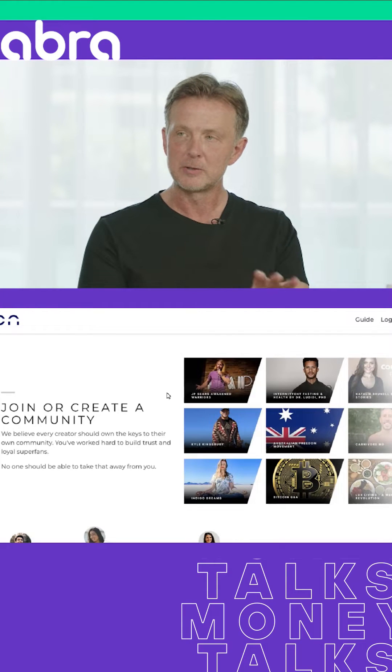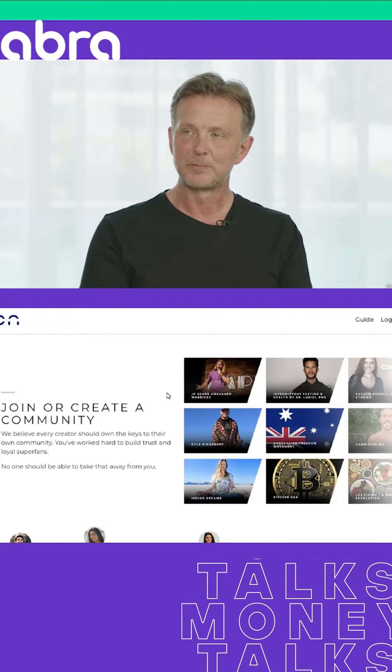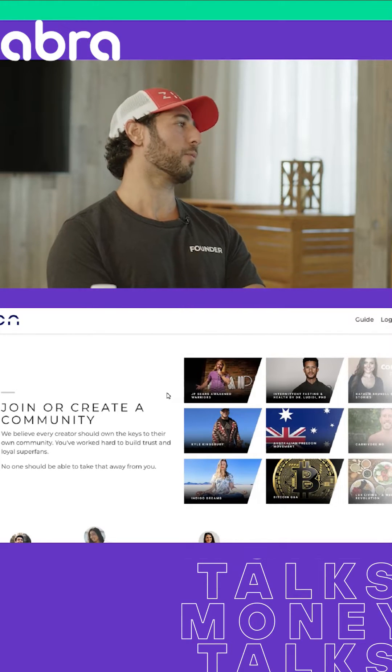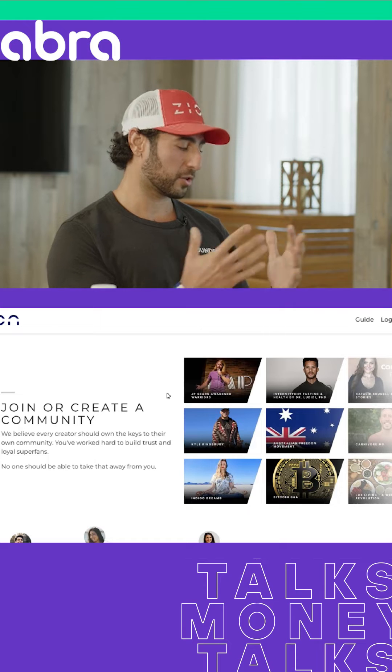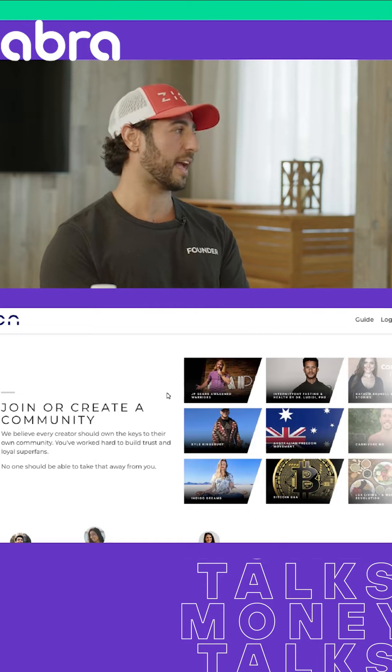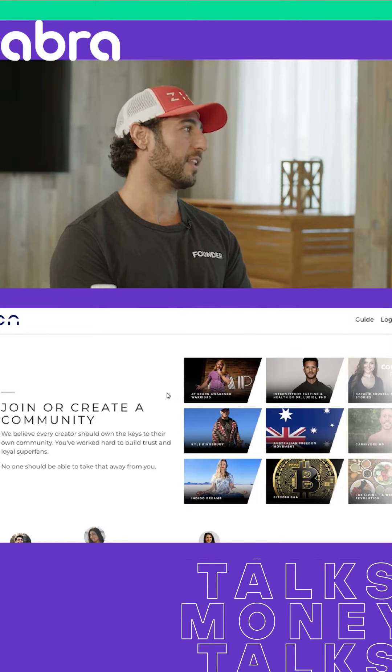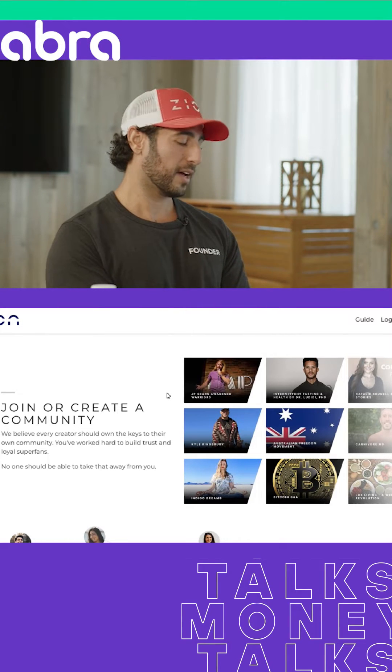What is Zion? How does it use Lightning? It's a censorship-resistant social network that allows creators and fans to directly monetize using the Lightning Network.